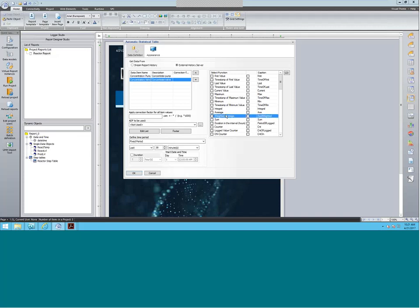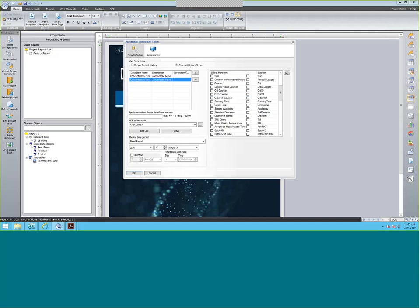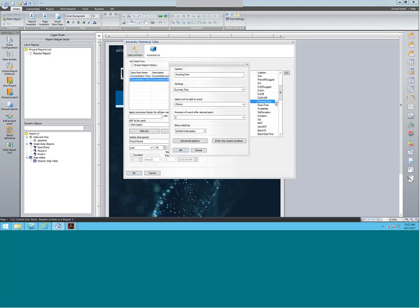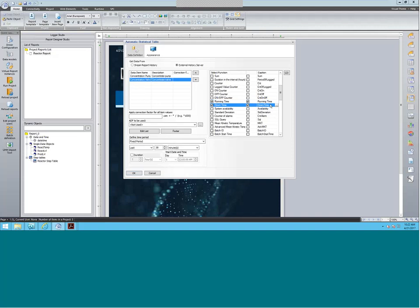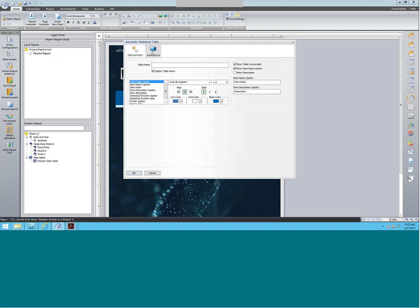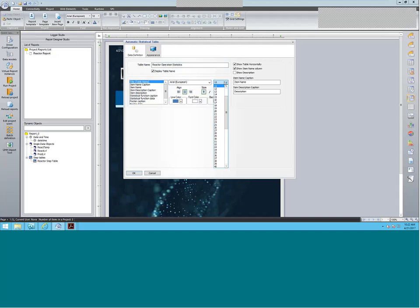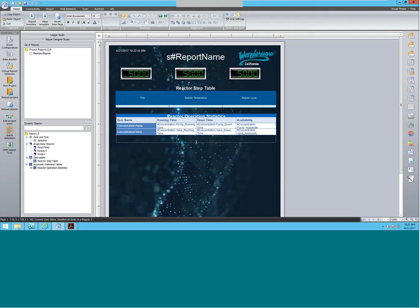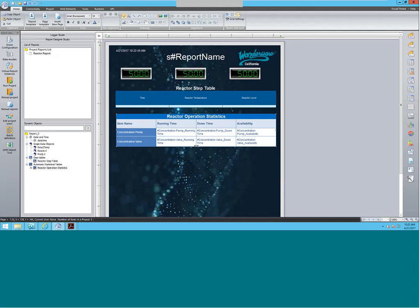Change the name here to concentration pump and concentration valve. Then selecting the points I want, I'm going to select the running time, the downtime. You can also change the display caption here — just put a space in there so it looks nice — as well as the system availability, how often that was available for the last 30 minutes. Then put in the name: we're going to say Reactor Operation Statistics. Name size, change it to 15 to make it look nice. You can also adjust the table sizes here if it looks weird.